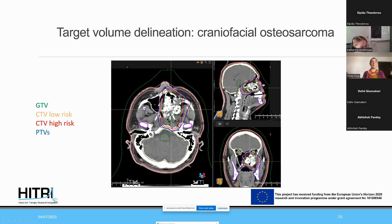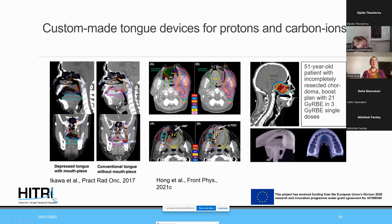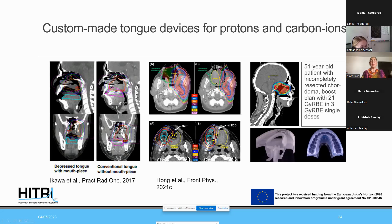We typically use tongue depressors to spare the tongue surface from toxicity and mucositis. There are nice publications on custom-made tongue devices for use with protons and carbon ions. Depressing the tongue can move it out of the high-dose area and aids target volume delineation. Devices can also displace the tongue laterally for certain target volumes, reducing acute mucositis.